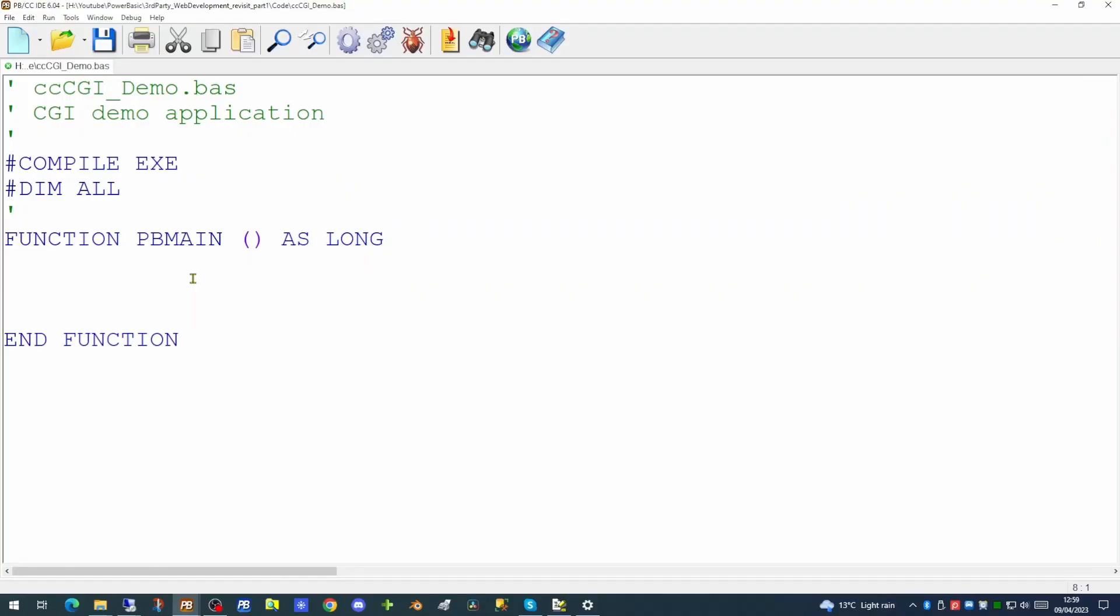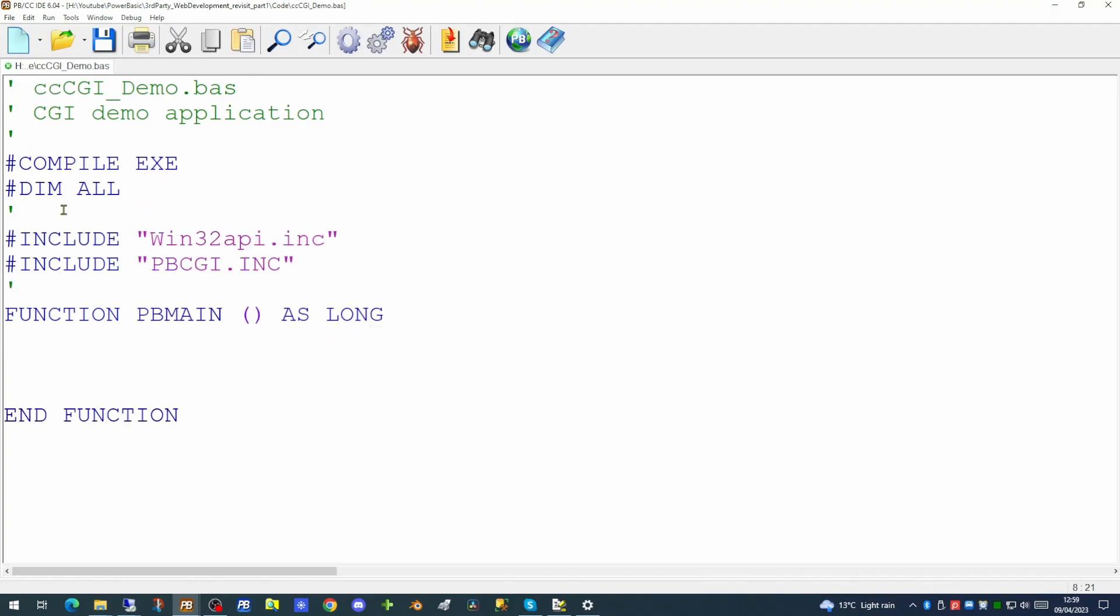So how do we go about creating our very first CGI application? We're going to create this in the PowerBasic console compiler. What we have on screen in the moment is the skeleton of our application. We're going to include two library files. The standard Windows 32 API encode file and also a PBCGI encode file. Now that these are both included we can write our application.